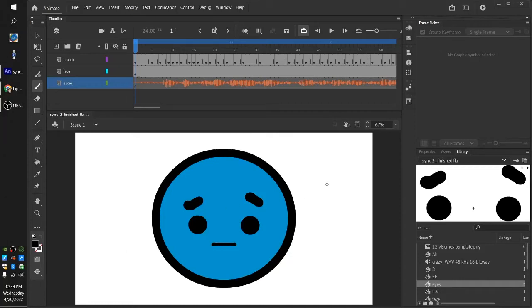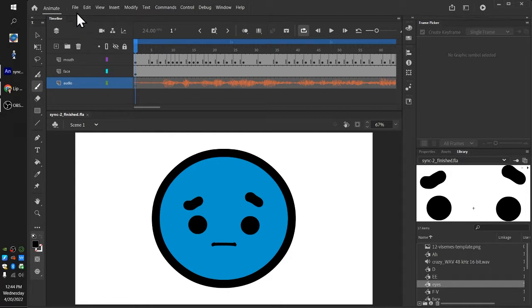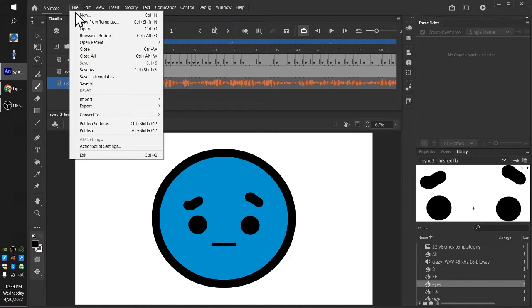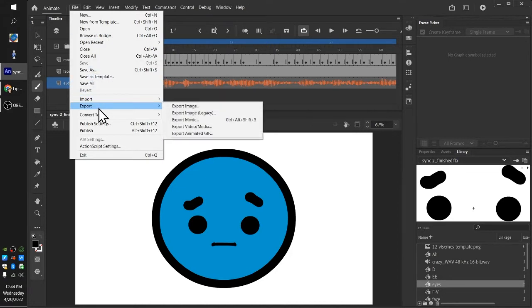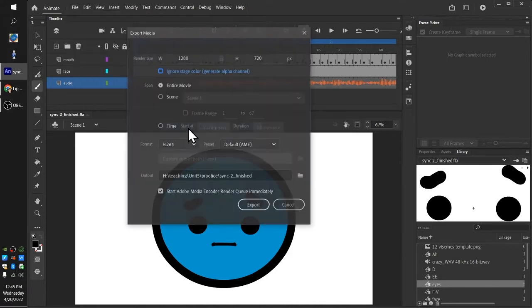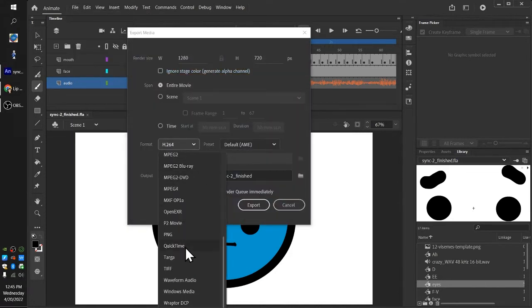All right, so for the last part of unit 5, we are going to talk about exporting our video as an MP4 file. We need it to be an MP4 file so that we'll be able to hear the audio synced up correctly with our animation. Now we know how to do File, Export, Export Video Media, and we know how to do a QuickTime file format, QuickTime preset animate.